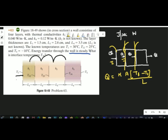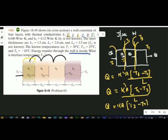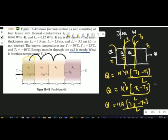You can write q for each interface. For layer number two, for example, q is given by k times A times (t2 minus t3), divided by l. The area of cross-section of each layer is the same. Then if this is t3 and t4, you can write one more: k times A times (t3 minus t4) divided by l. The concept used here is that energy transfer is steady, meaning the rate of heat transferred at each interface remains unchanged.